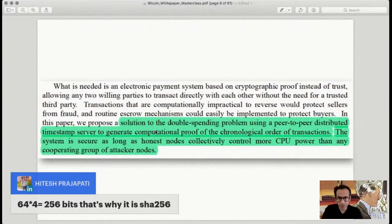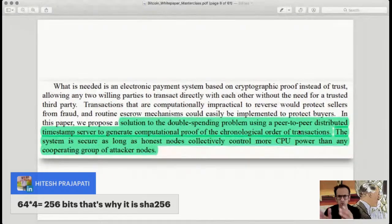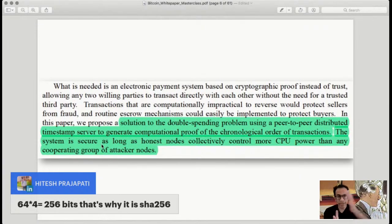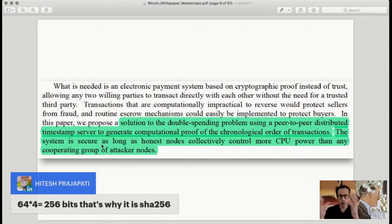The paper proposes a solution to the double spending problem using a peer-to-peer distributed timestamp server to generate computational proof of the chronological order of transactions. All transactions must go in a particular order. The system will be secure as long as honest nodes collectively control more CPU power than any cooperating group of attacker nodes. If you've heard of 51% attacks, that's what's referenced here — where more than 50% of the network's computational power is controlled by attackers.